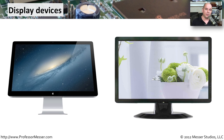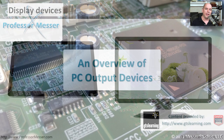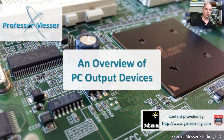These days, our display devices are very thin. We're carrying them around on our mobile devices, they're on our desktops, and they're even on the tablet PCs that we use. This provides us with an easy way to see exactly what's happening in our operating system and be able to control the computers that we're using.